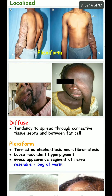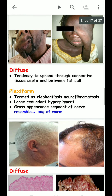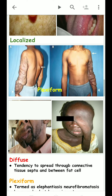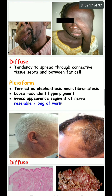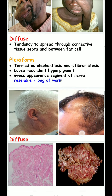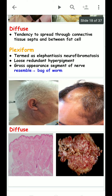In the diffuse form, there is a tendency to spread through connective tissue septa between fat cells. In the plexiform type, it presents as elephantiasis neurofibromatosis. It has a loose, redundant, hyperpigmented appearance and looks like the back of a worm.